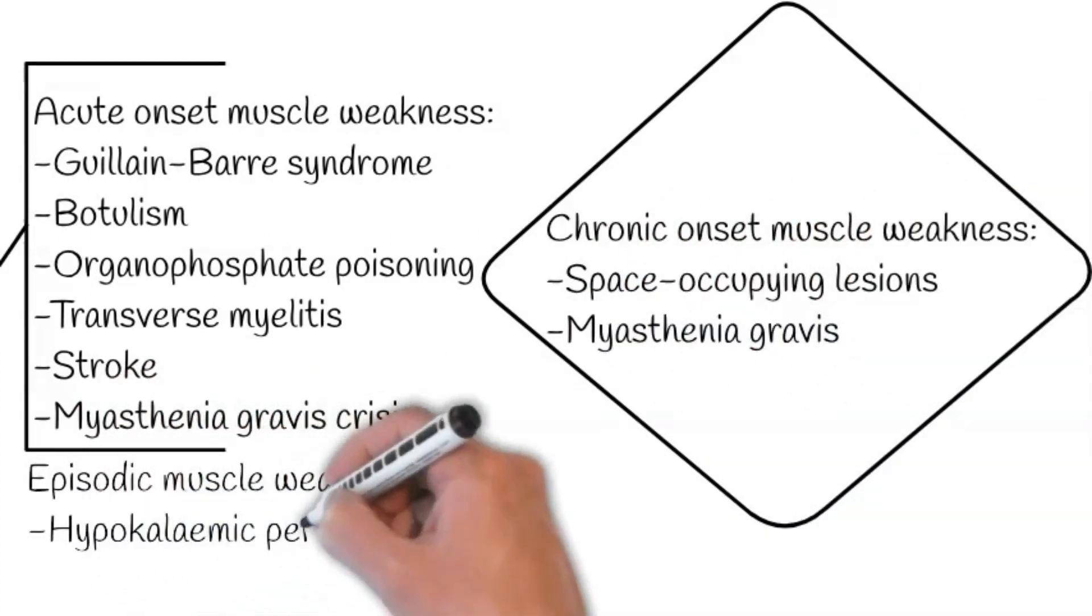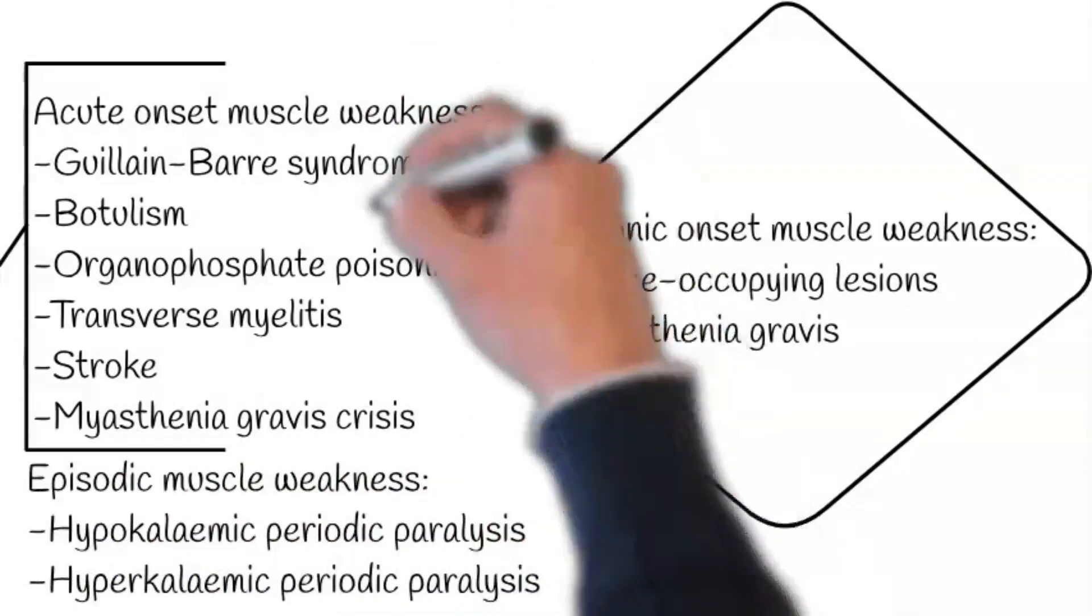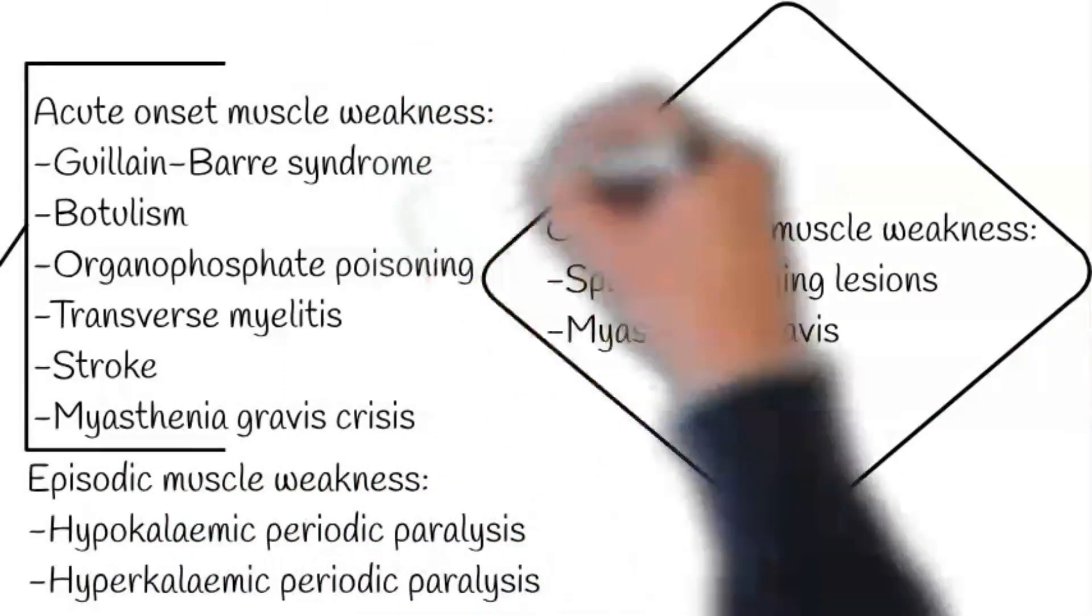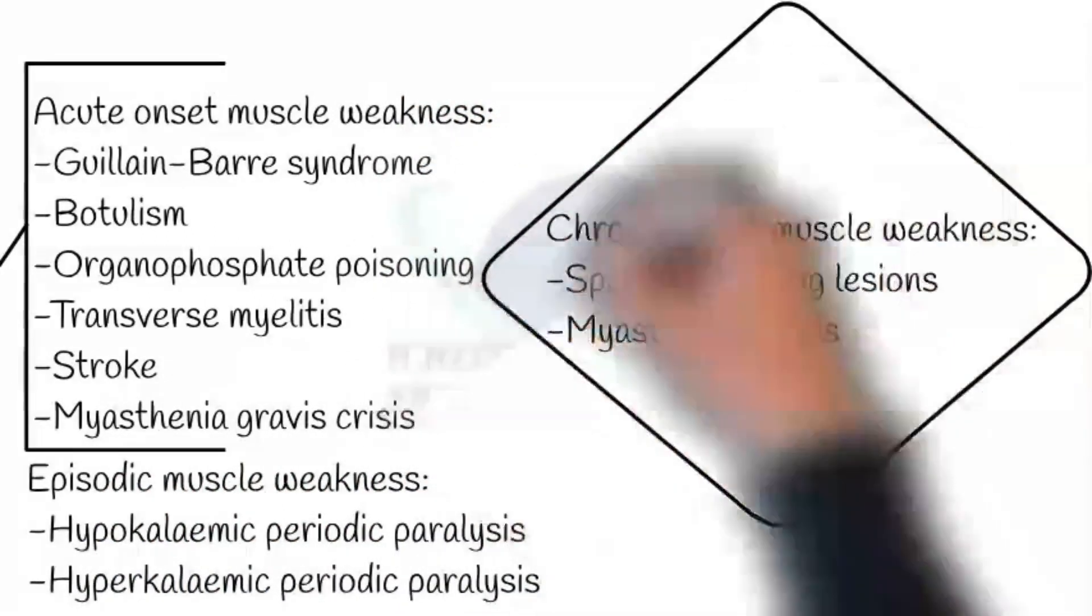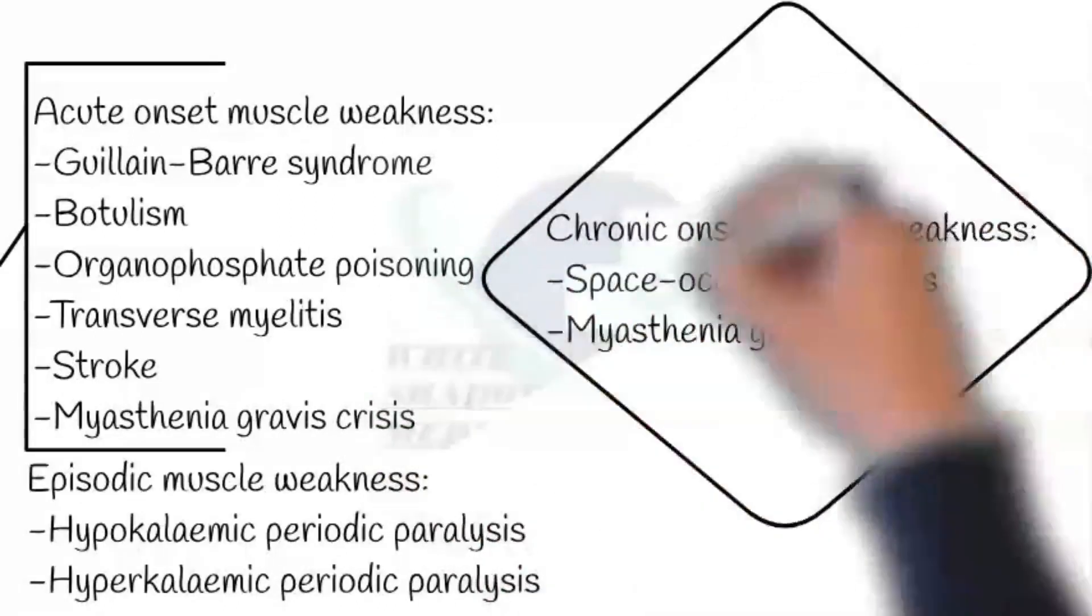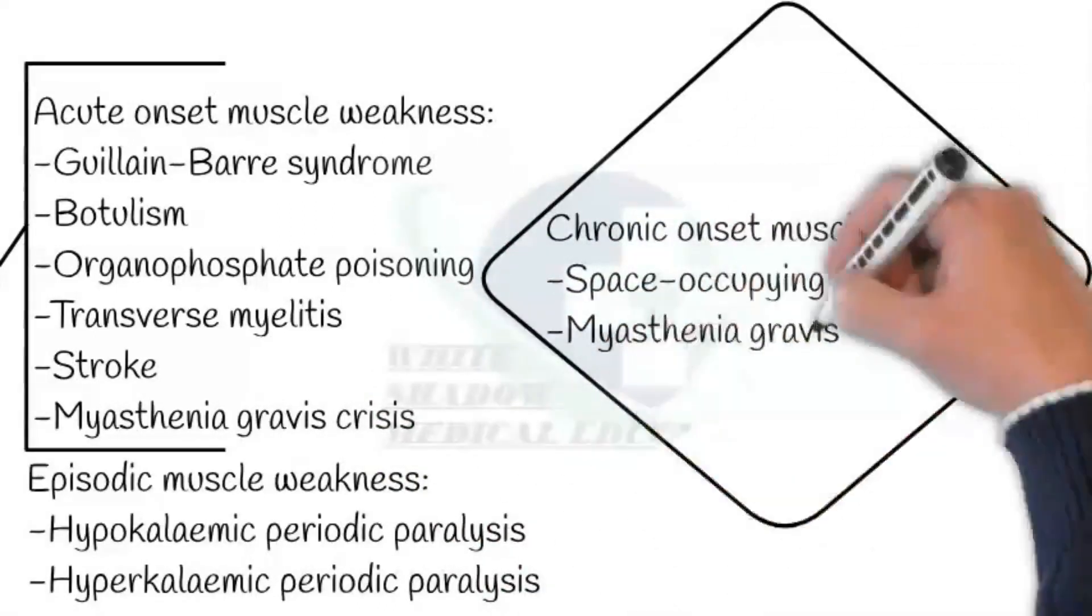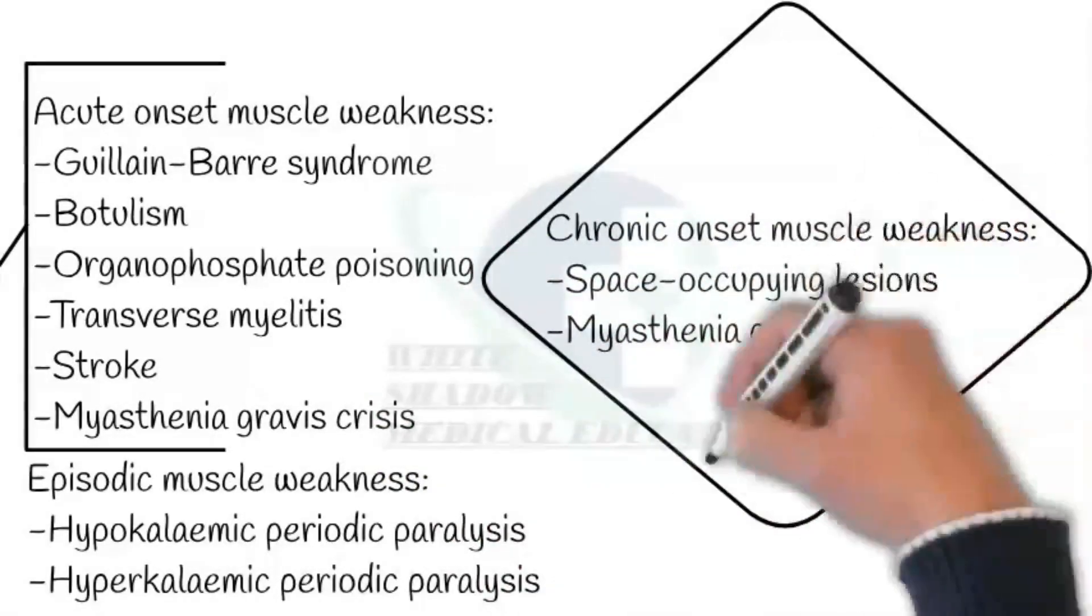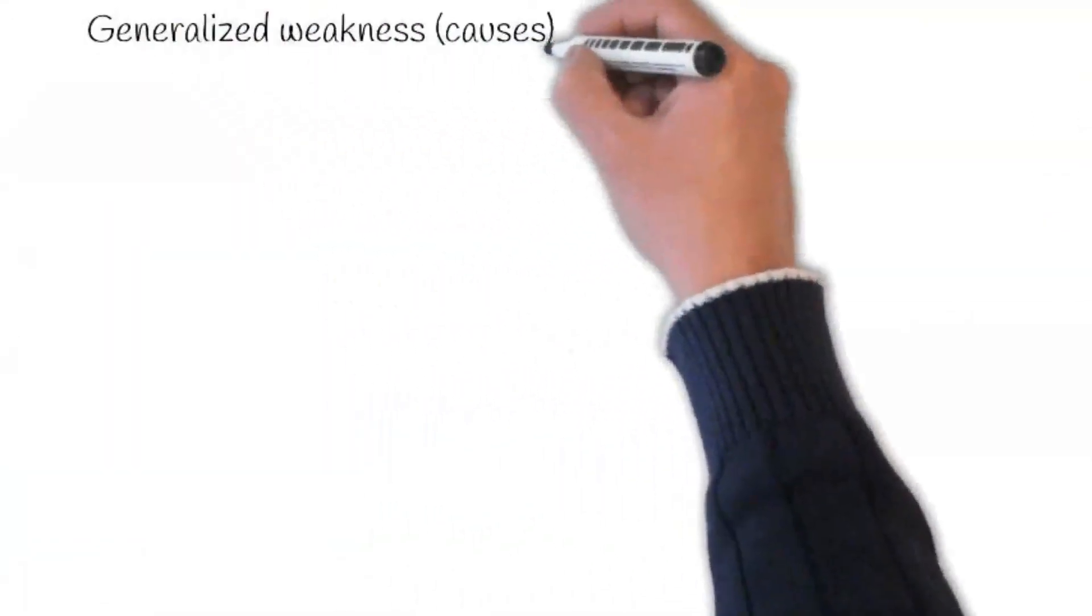Regarding causes of chronic onset muscle weakness include space occupying lesions and myasthenia gravis. Furthermore, causes of episodic muscle weakness comprises of hypokalemic and hyperkalemic periodic paralysis.